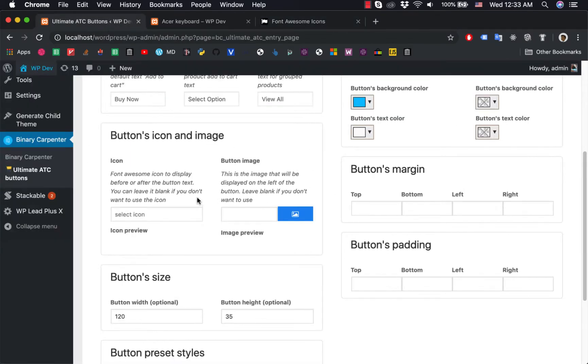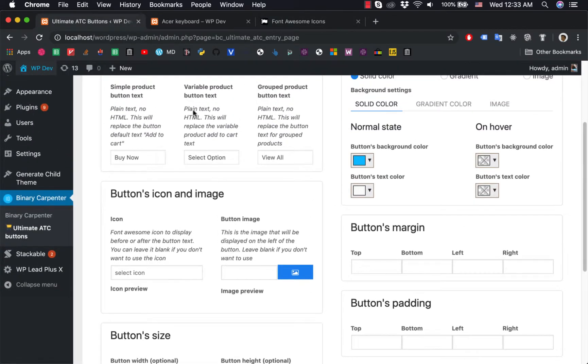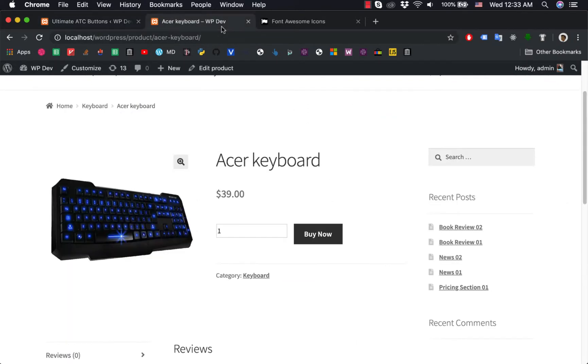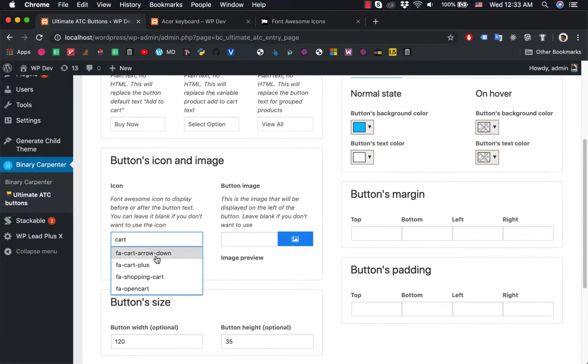For example, the most common icon for an Add to Cart button is a cart icon. So I click here, type cart, and you see the suggestion here.